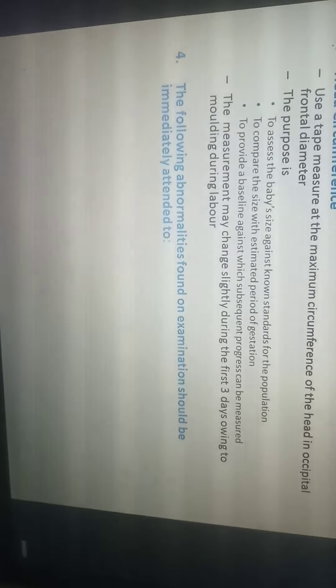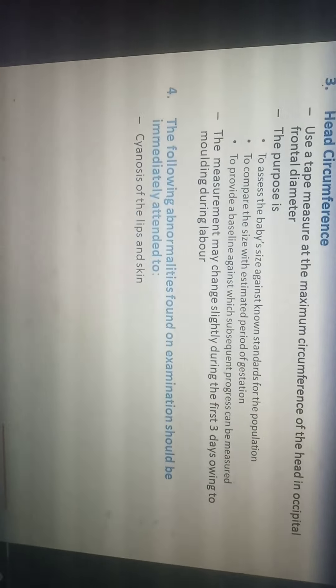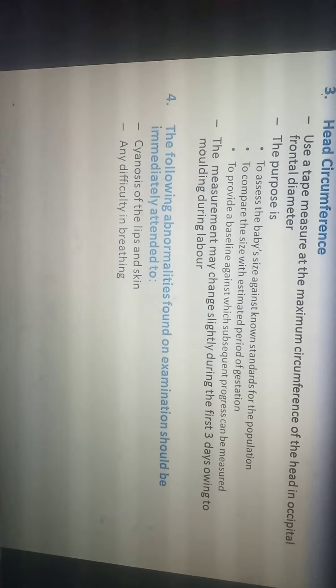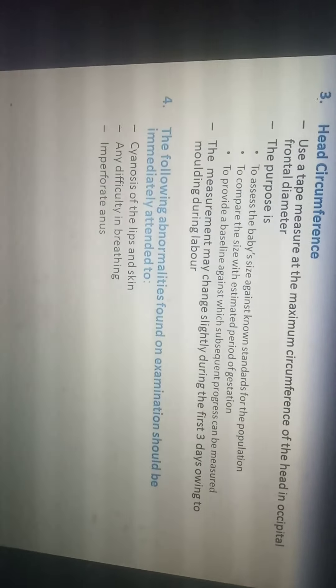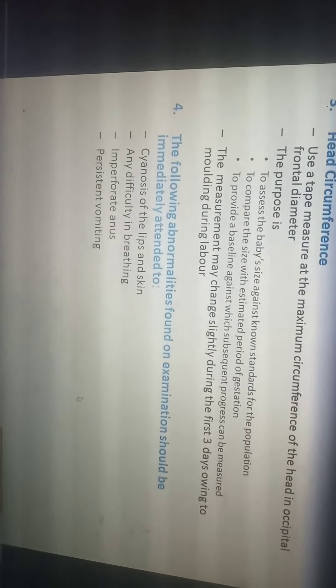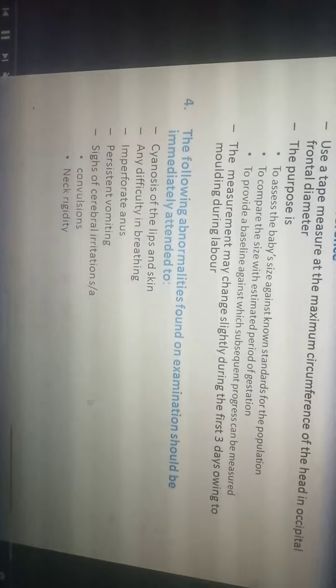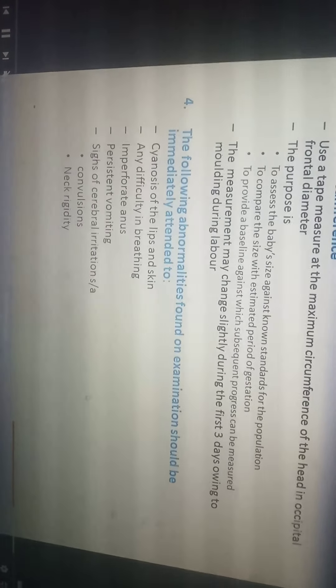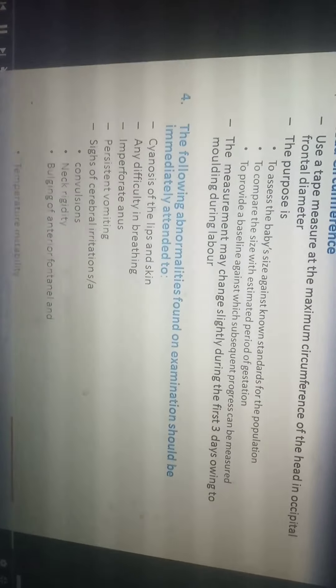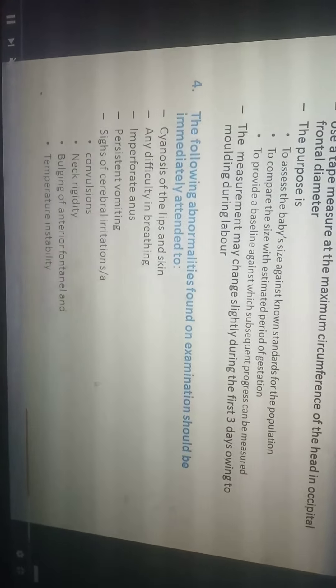Abnormalities found on examination that should be immediately attended to include: cyanosis of lips and skin, any difficulty in breathing, imperforate anus, persistent vomiting, signs of cerebral irritation such as convulsions, neck rigidity, bulging of the anterior fontanel, and temperature instability.